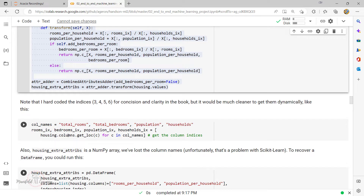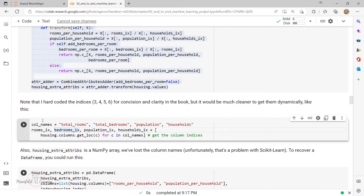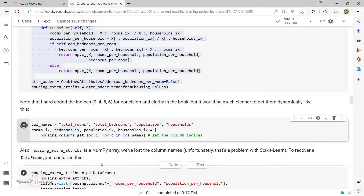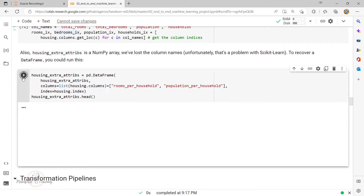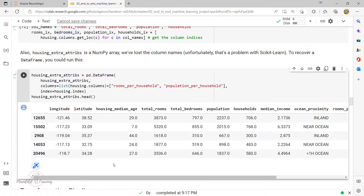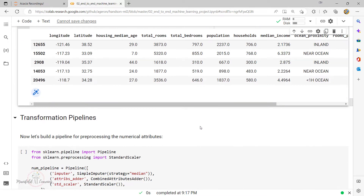Next, I'm specifying column names, getting the column indices, and creating a DataFrame. This is how the data looks after setting up the custom transformer.